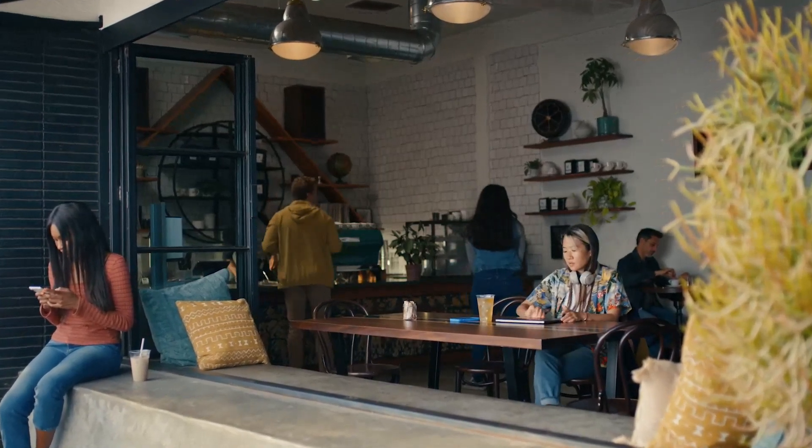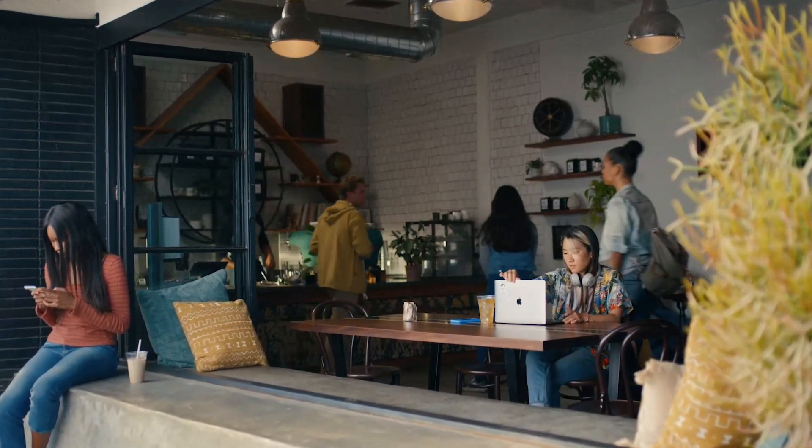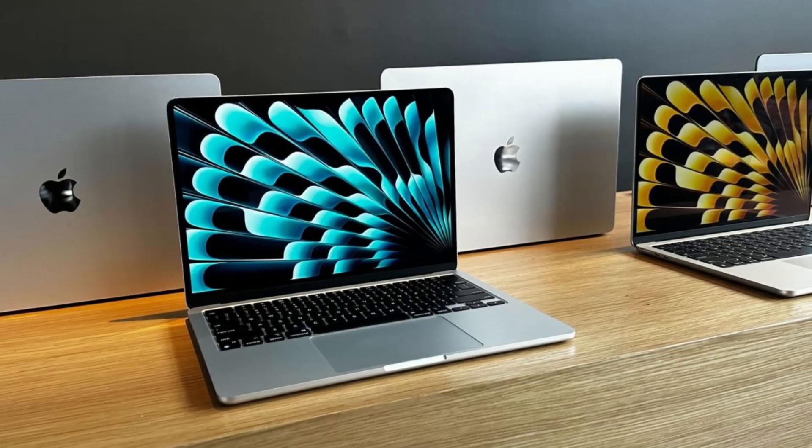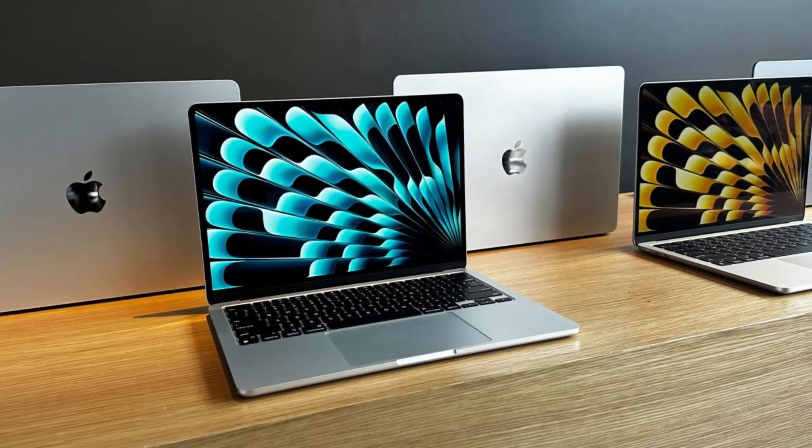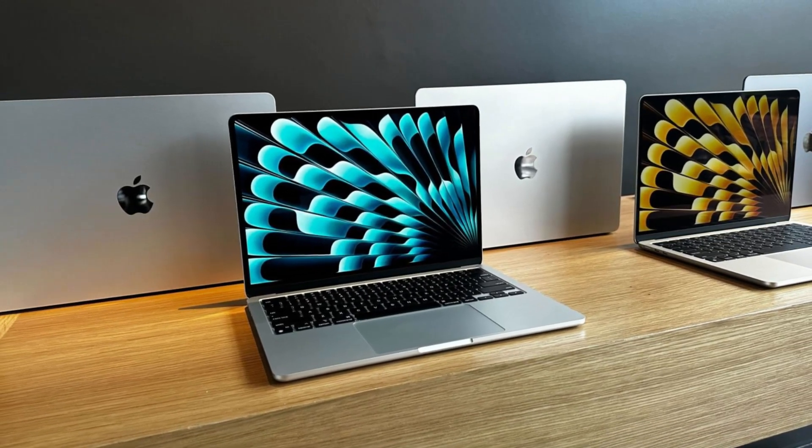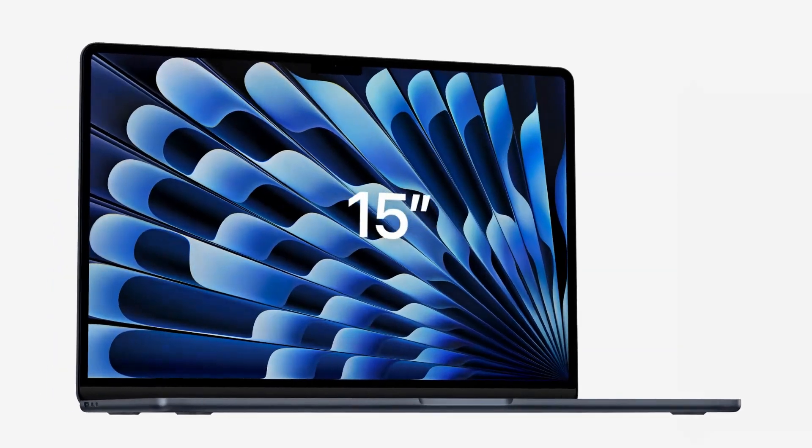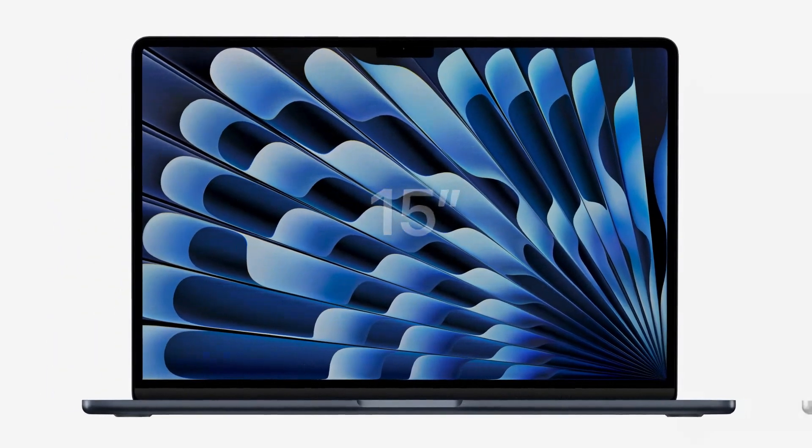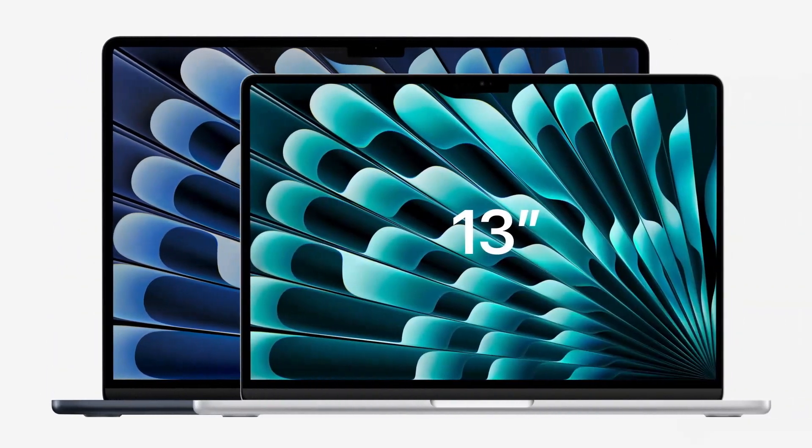Whether for work, study, or entertainment, the MacBook Air M4 continues to offer a premium experience in a lightweight package, making it an excellent investment for years to come.